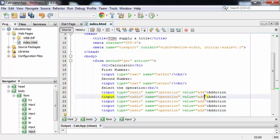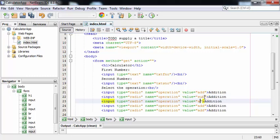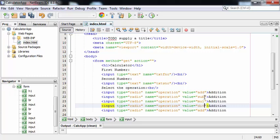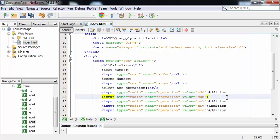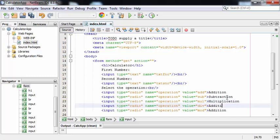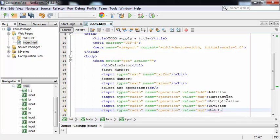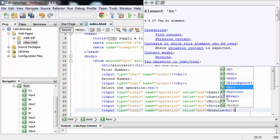We can change the values here. For subtraction I'm providing value equal to sub. For multiplication the value is mul. For division the value is div. And for modulus the value is mod. In a similar manner I'll have to change these labels — so here: Subtraction, Multiplication, Division, and Modulus. Then I'm providing a break tag.